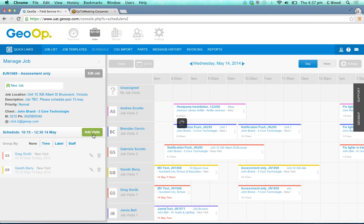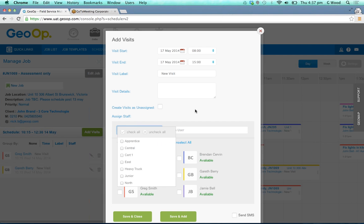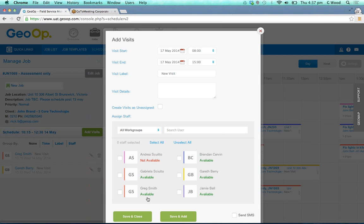Or again you can use that add visit button, change the start and end date, the label, add in some visit details, use the dynamic search for a particular user, cross reference through work groups, and save and close or save and add as many as you like.